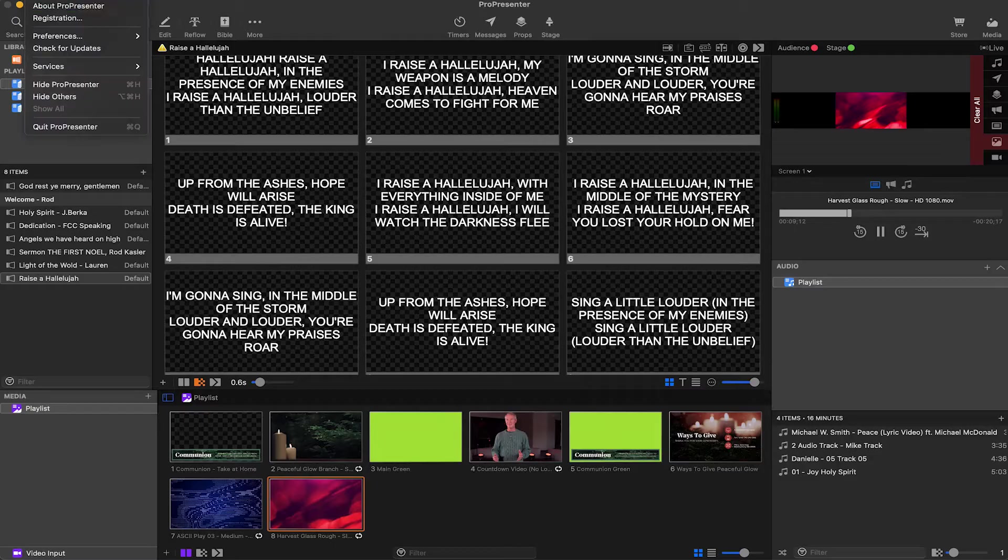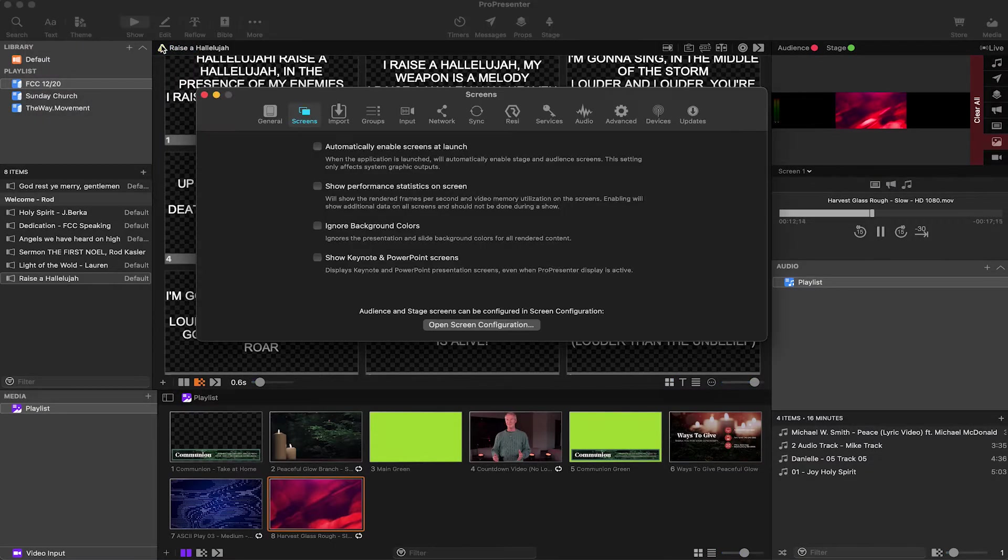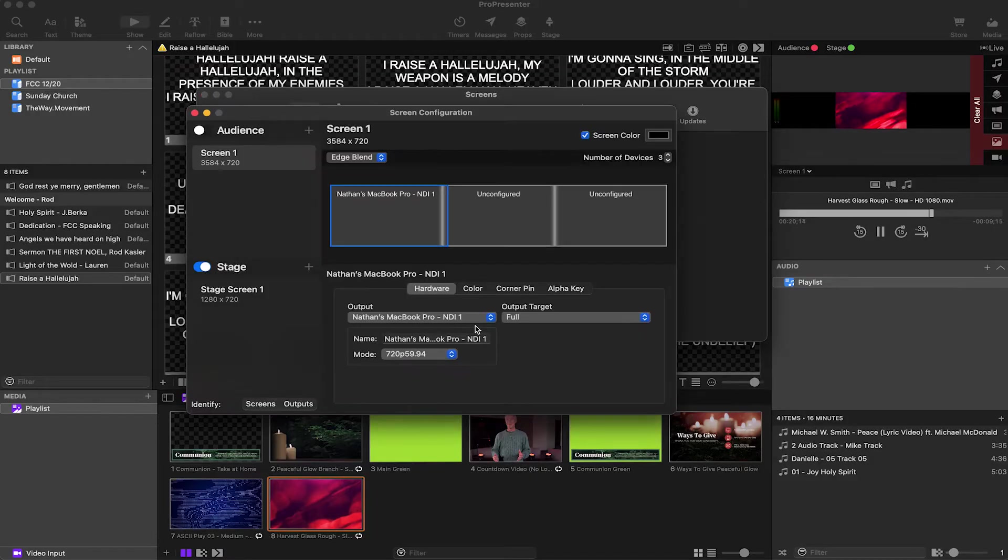So to get there, the first thing we need to do is go to ProPresenter Preferences Screens. Now your first question might honestly be, but I don't see it. Like that's not what it used to look like in older versions. Relax, all you got to do is click on Open Screen Configurations.